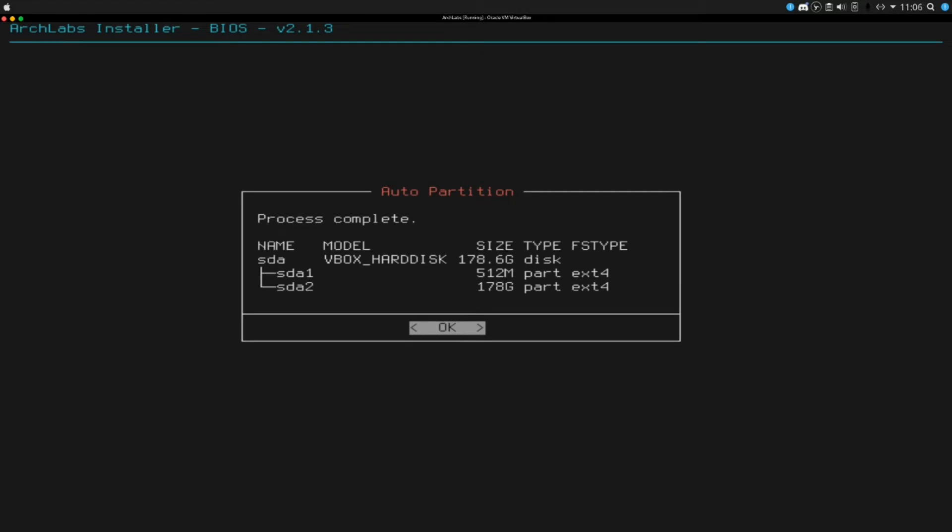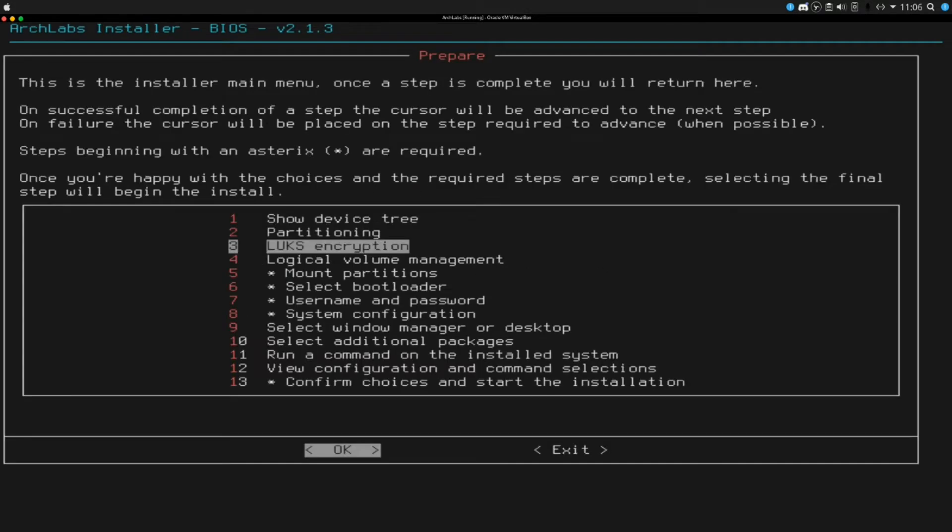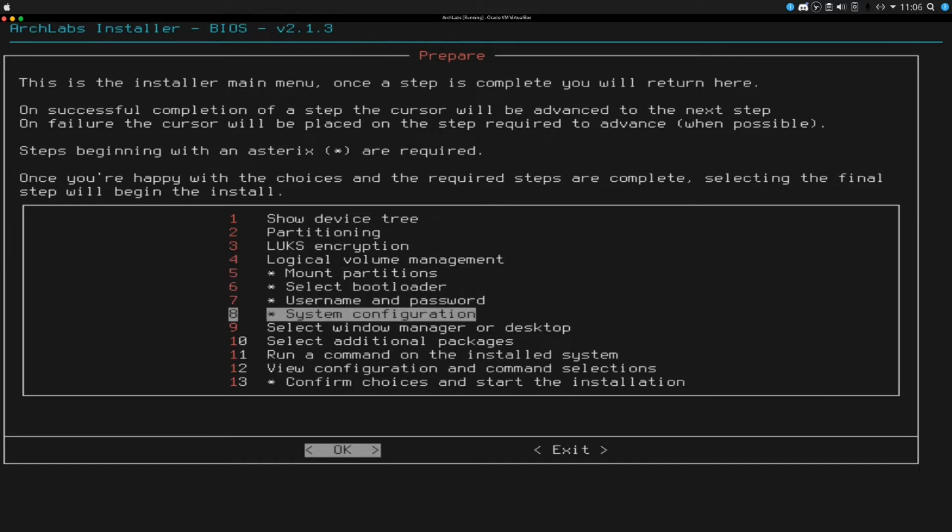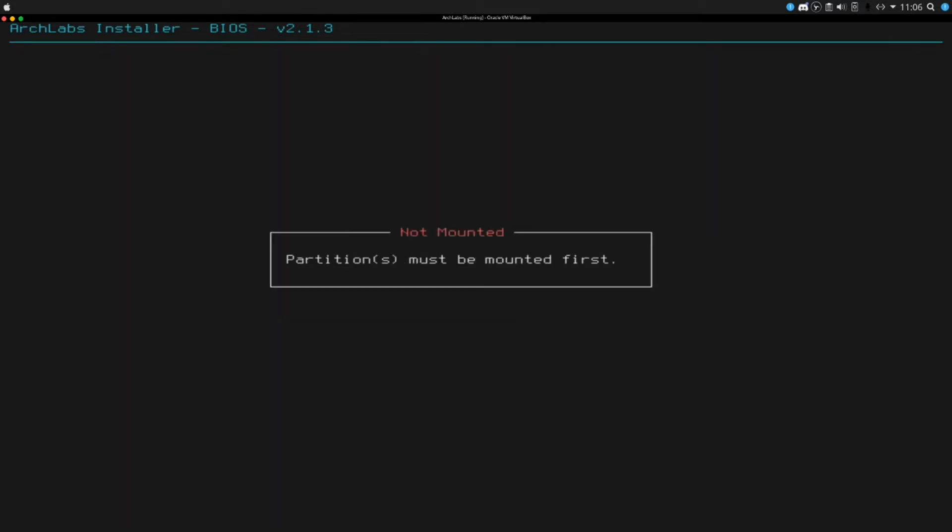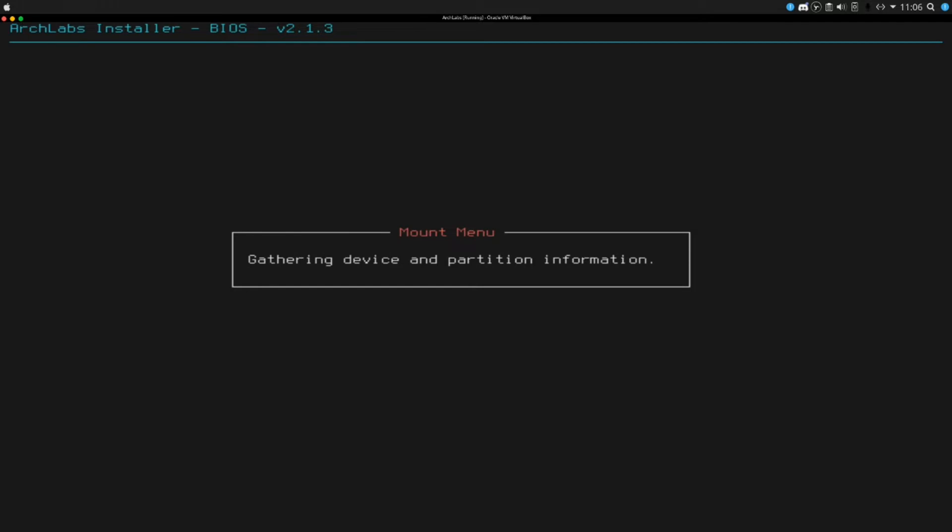It made two partitions. It's going to be making a boot partition, I forgot about that. We have an option for encryption, LVM. Everything else seems pretty well. Select bootloader - partitions must be mounted first. That is right. So mount partitions. Everything seems to be going here.